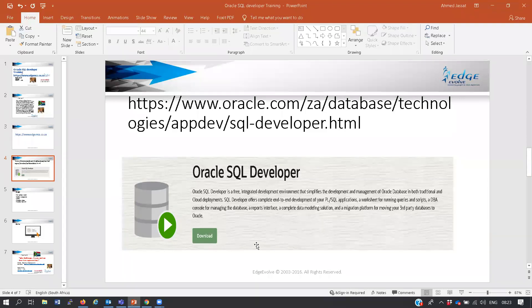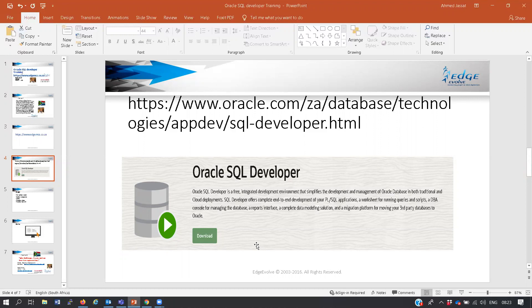If you install a database on your laptop you need to give it space to store data. The customer might give you an Excel file with names, surnames, ID numbers - you load that data into the database using SQL Developer, and you manage that database using SQL Developer as well.